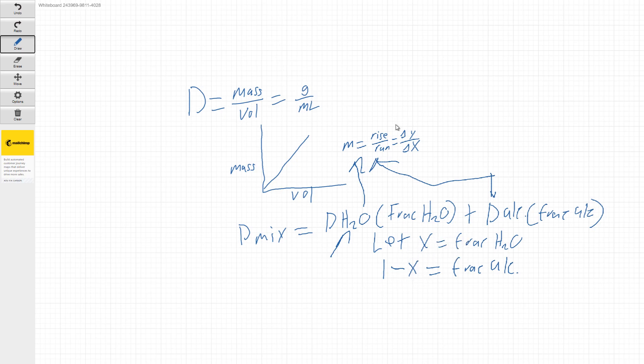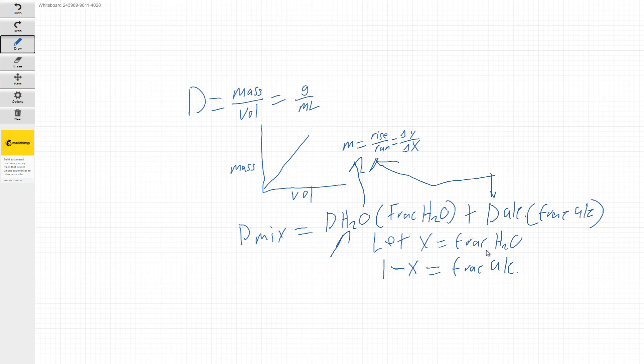And then remember in this case, X is going to be the fraction of water and then 1 minus X would be the fraction that's alcohol. The other way to think about these guys is these are going to be decimals and if you multiply it by 100, it will give you the percent of each.